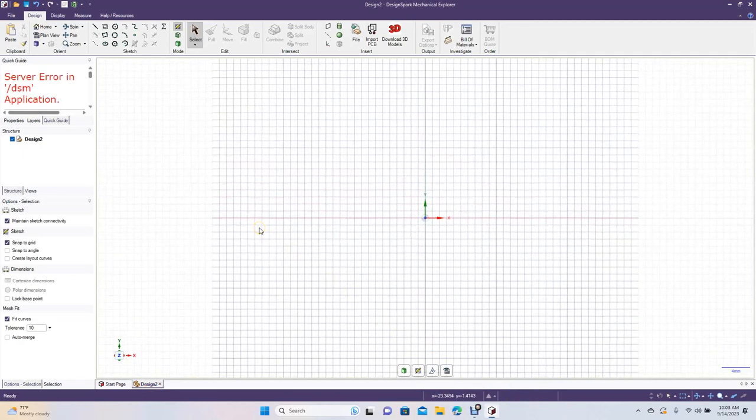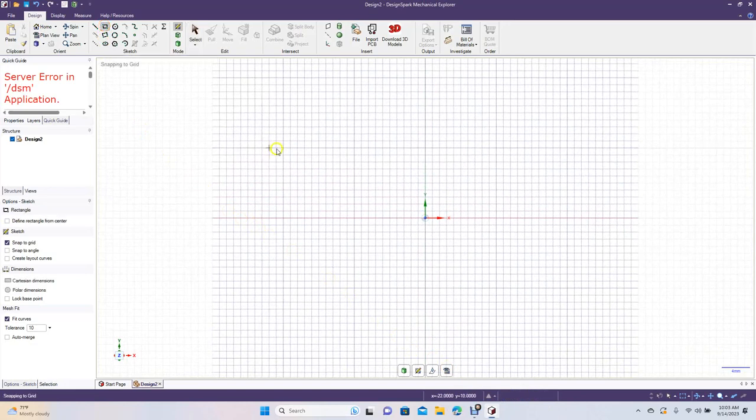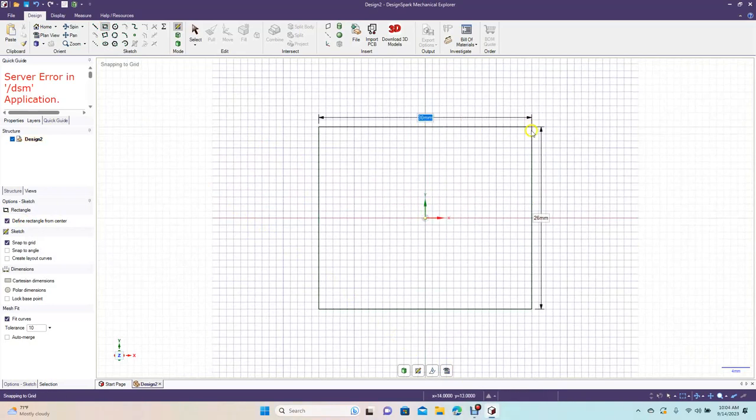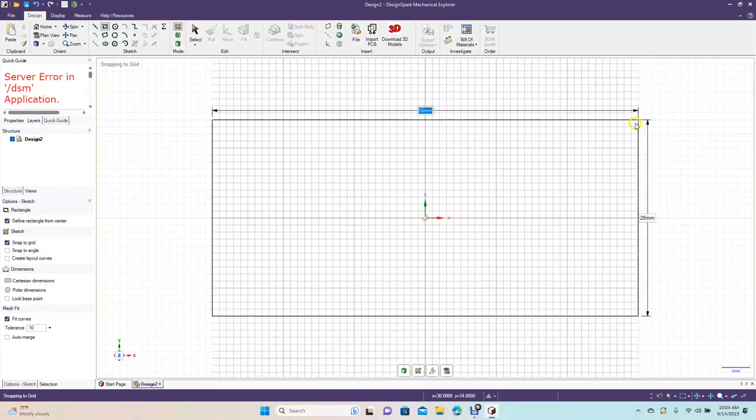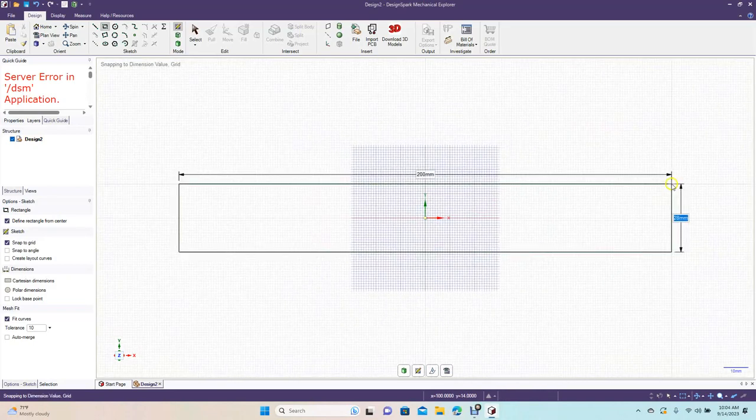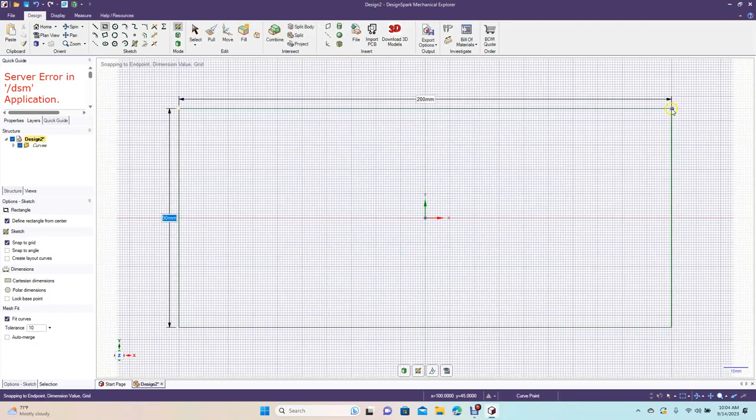Now we want to go ahead and get our rectangle tool. We want to make sure to define from center and then click and drag out our first dimension, which will be 200 millimeters in length, and then the second dimension will be 90.